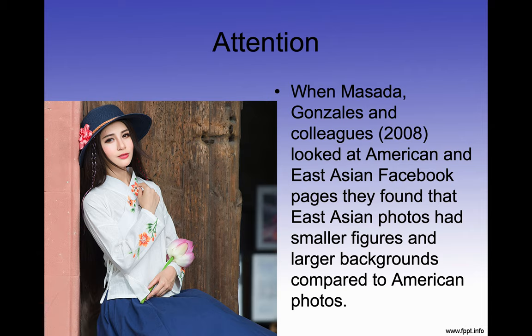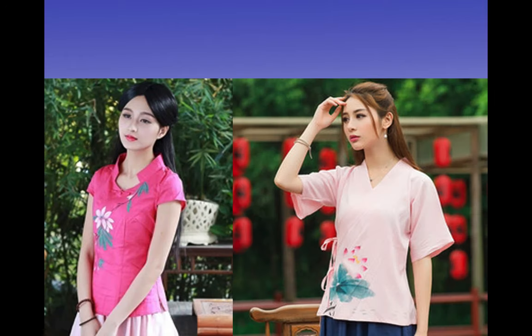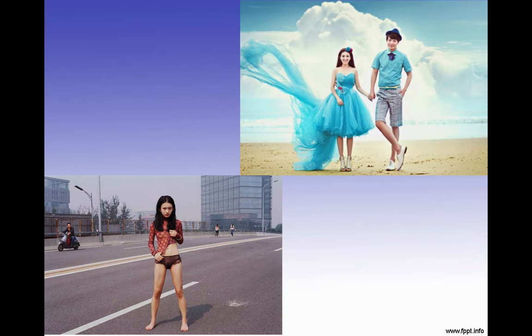When Masuda and Gonzalez and colleagues in 2008 looked at American and East Asian Facebook pages, they found that East Asian photos had smaller figures and larger backgrounds compared to American photos.